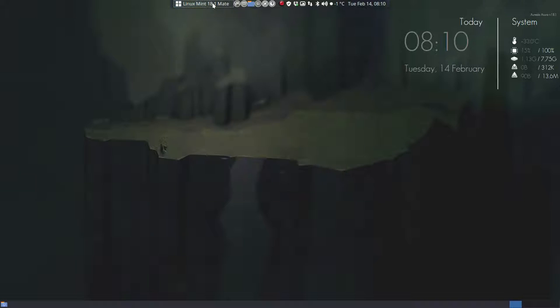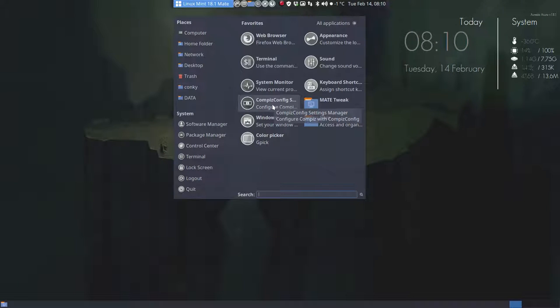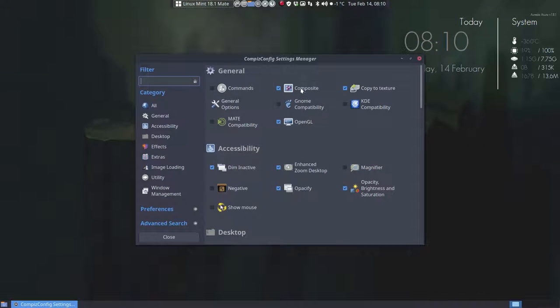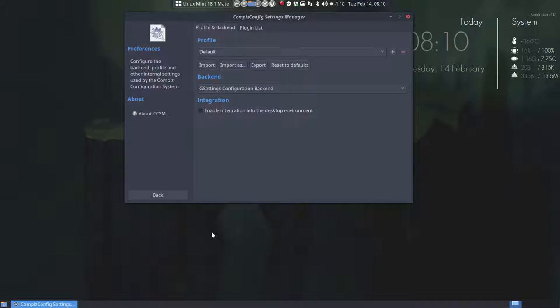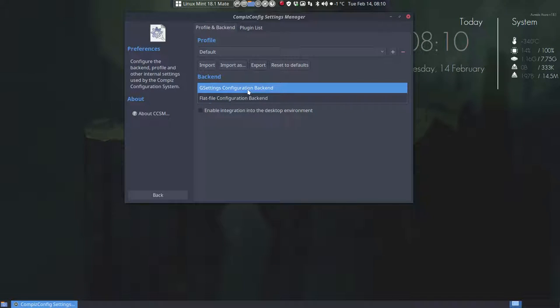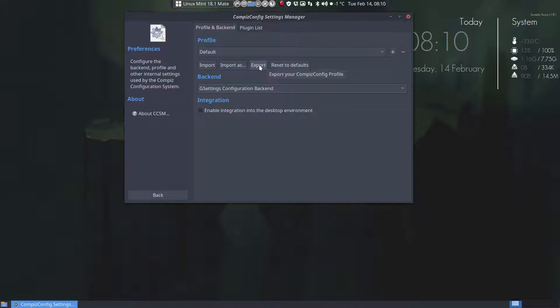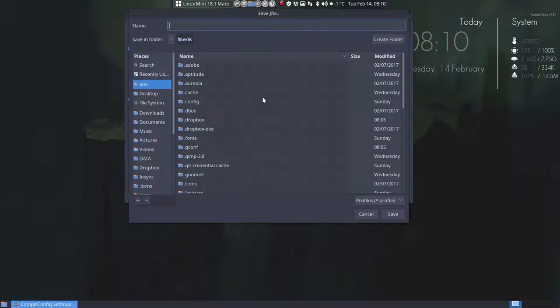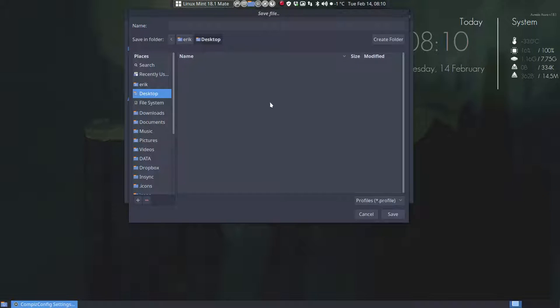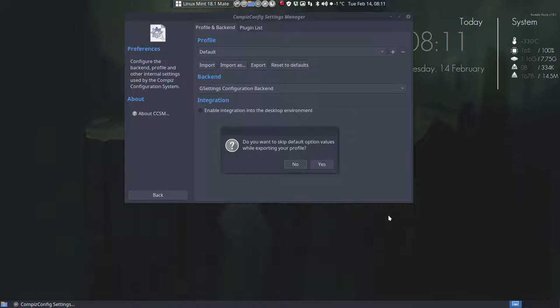So let's go and activate Compiz Config Settings Manager or CCSM and we have set things and you can here go to preferences and I can export or import elements or reset to defaults. The only thing we have to do now for this tutorial is export it. I'm gonna export it to my desktop and name it just test. Save.